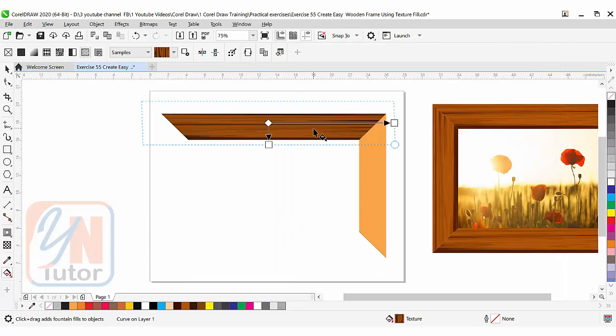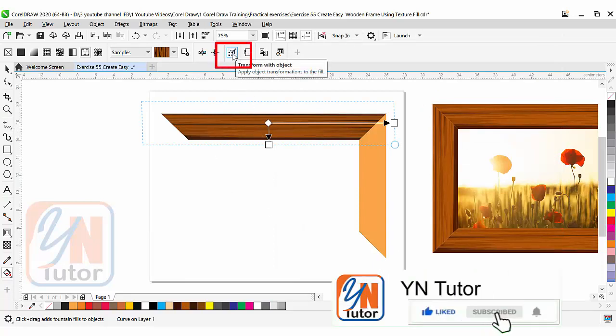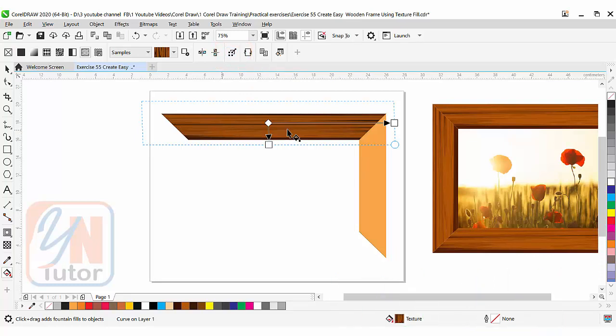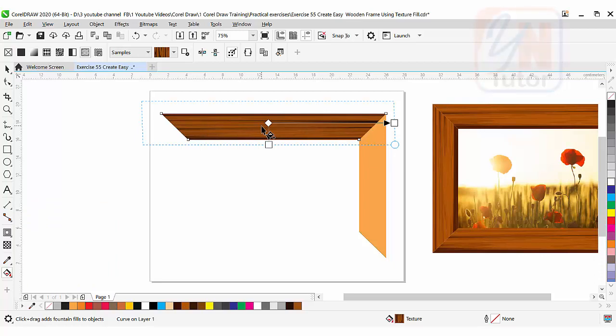Now here we have one control, this is very important: transform with object. Once you scale this picture frame, the texture will remain small. For this reason we need to click on this button transform with object. This time when you enlarge your picture frame, this wooden texture will be resized accordingly.